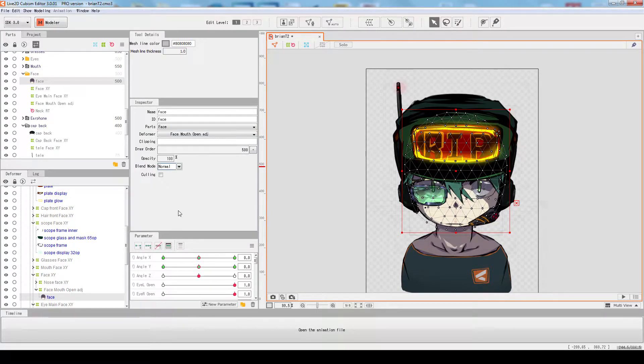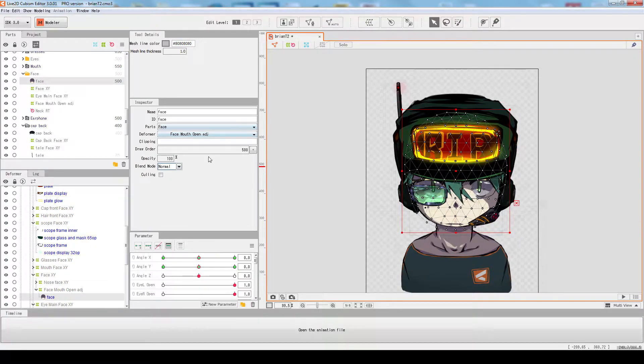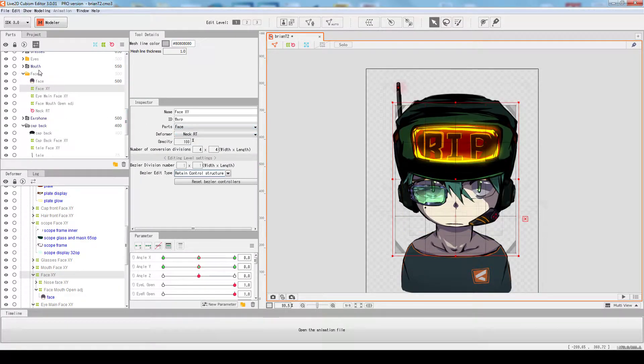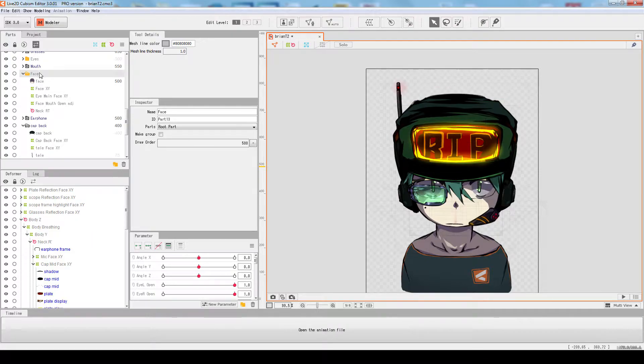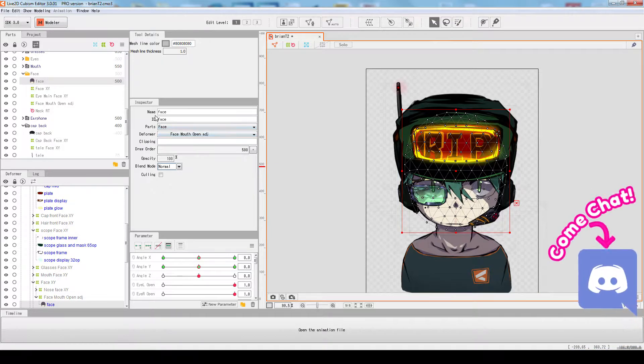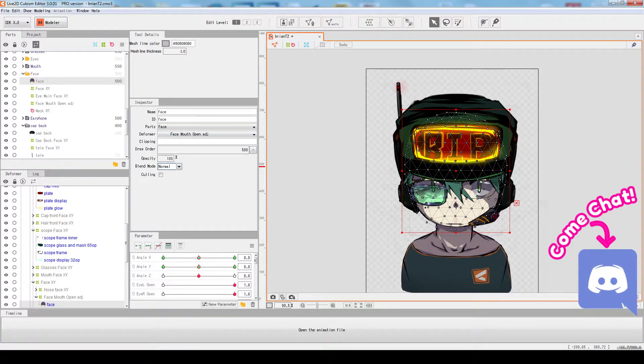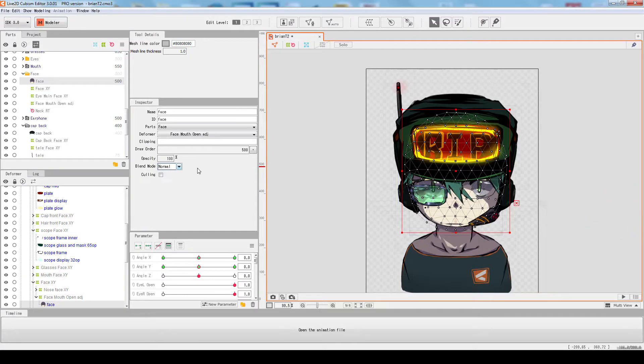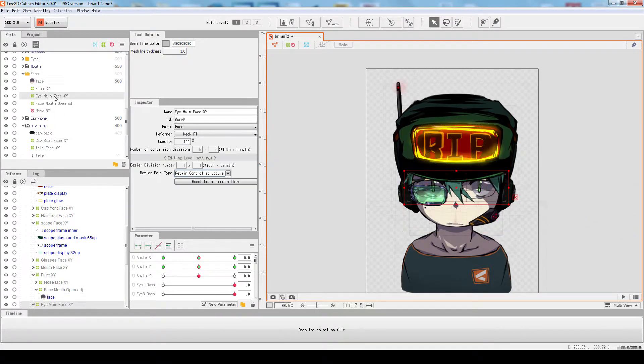The inspector is a dynamic dialogue that changes completely depending on what you select. If you select a mesh or texture object, you see name, ID, parts, clip masking, opacity, blend mode, and all of that. If you click on a deformer, it has its own stuff.